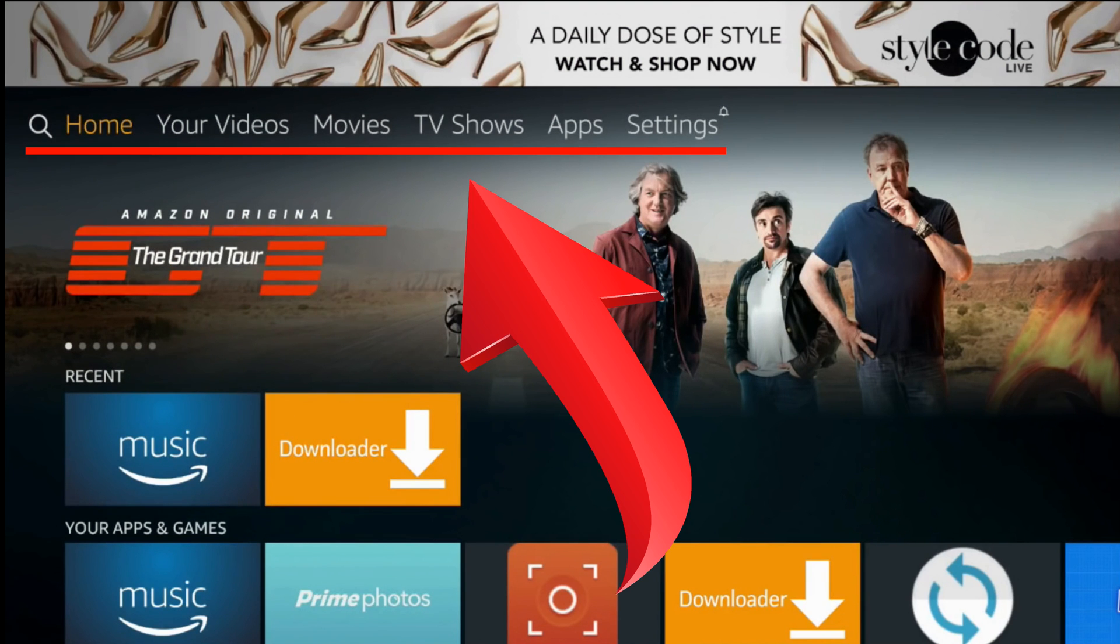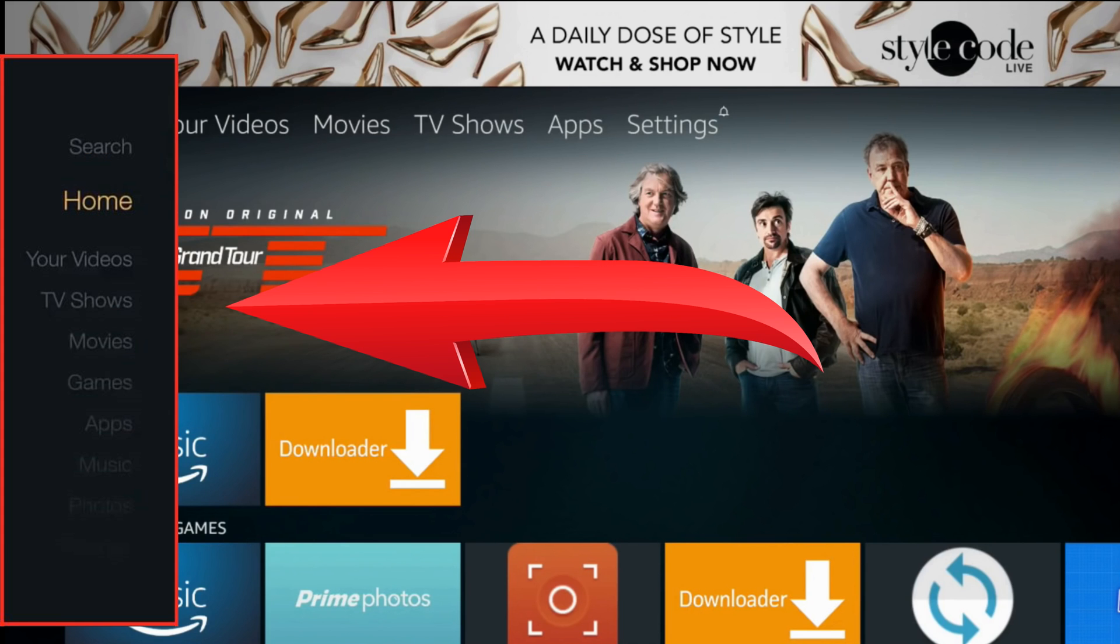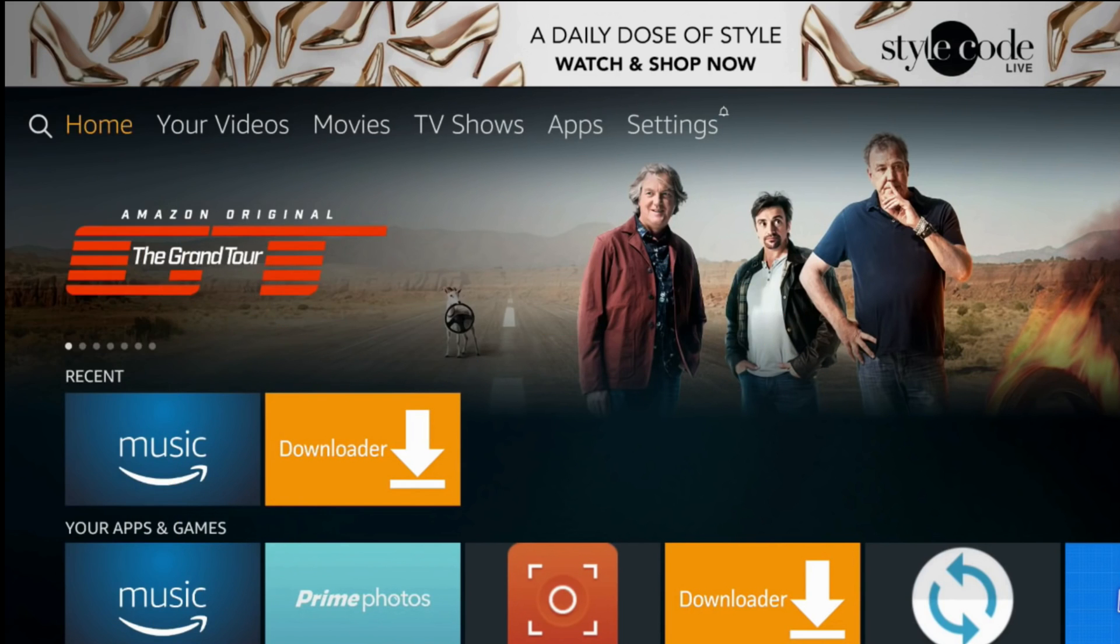If your Amazon Fire device menu is at the left side of the screen, check the tutorial link for you in the video description.